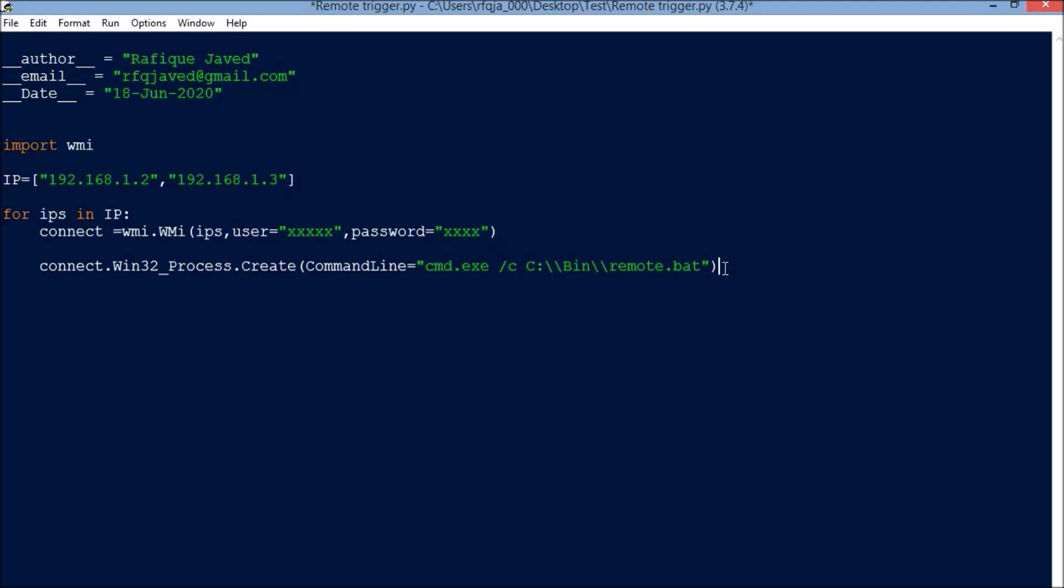So if you run this, it will loop through each IP and connect with the user ID and password. Once connected, it will create a process for the command line, and with the help of command line it will navigate to the path and run the particular file. This is how we trigger any exe or bat file remotely in systems. Hope you have liked this video.